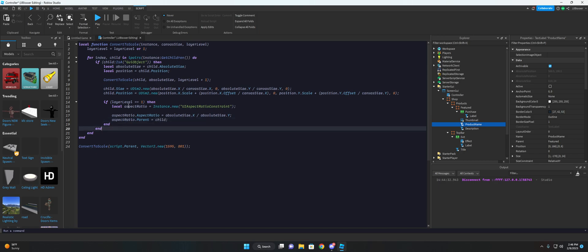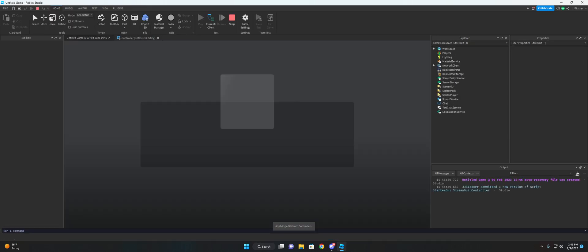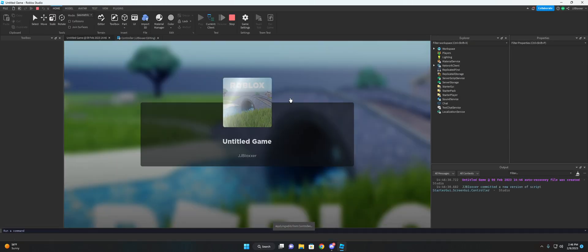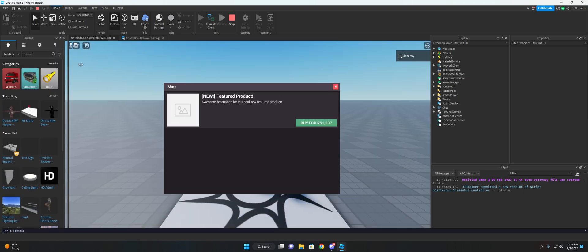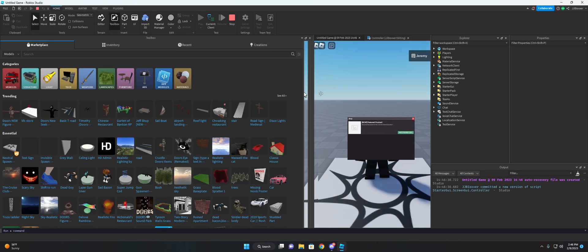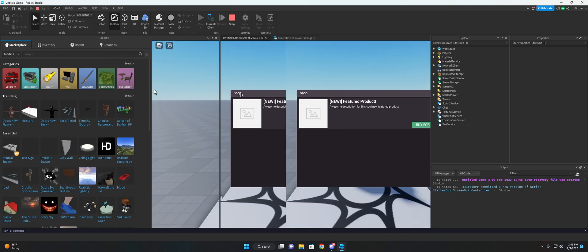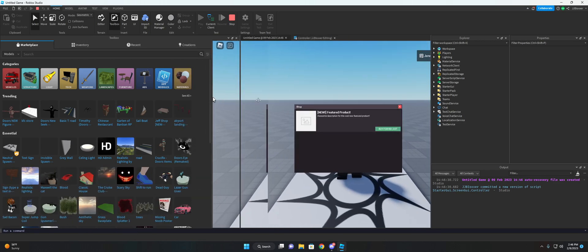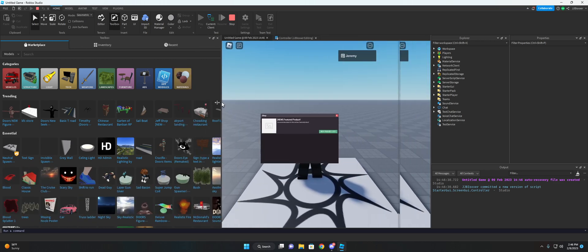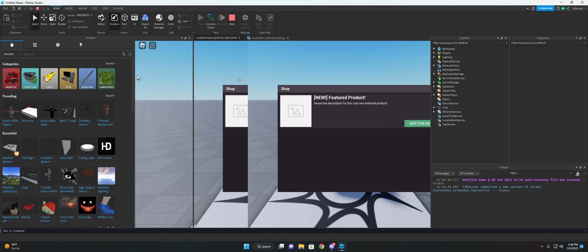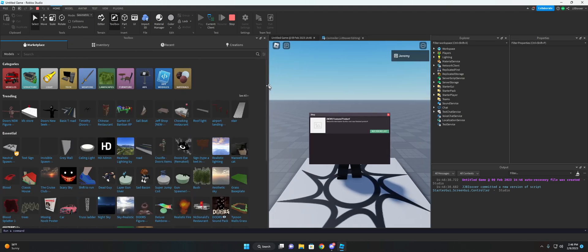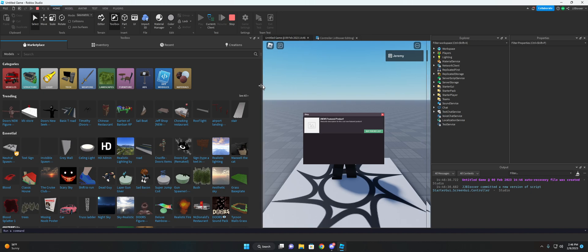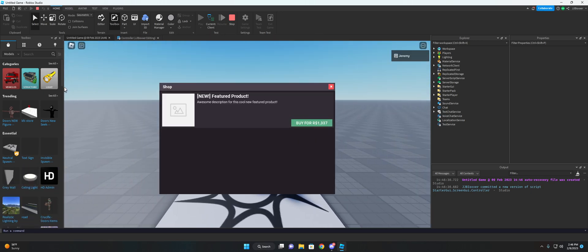And then, yeah, that should be everything there. We go ahead and hit play. And we, you know, change the window size. As you can see, it actually updates the size and actually keeps its aspect ratio, no matter the screen size.